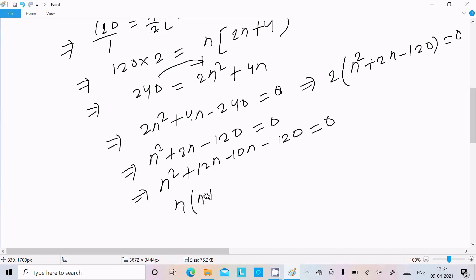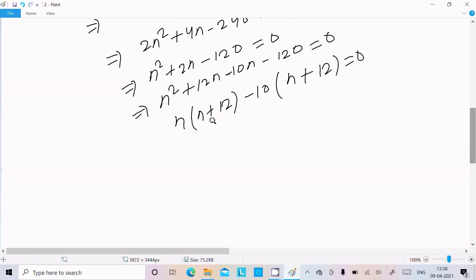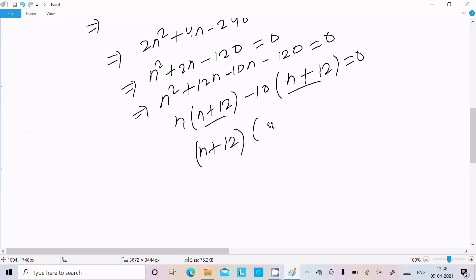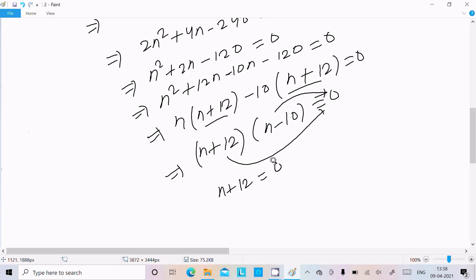Factoring: n(n + 12) − 10(n + 12) = 0. Taking (n + 12) as the common factor gives: (n + 12)(n − 10) = 0.